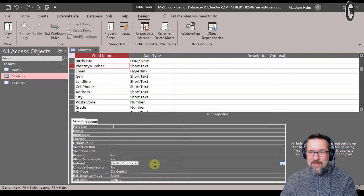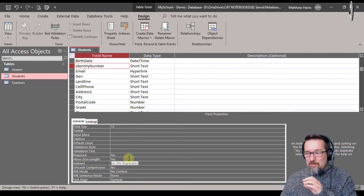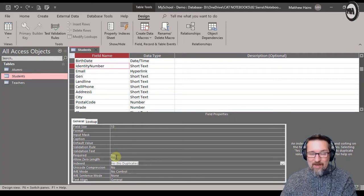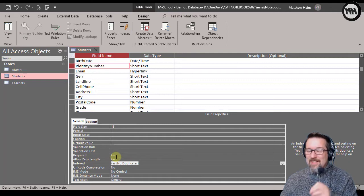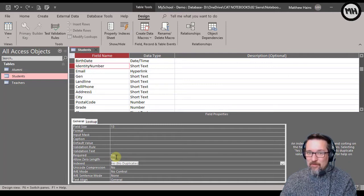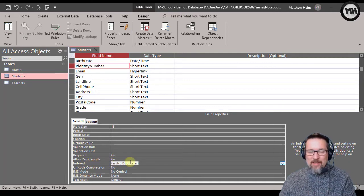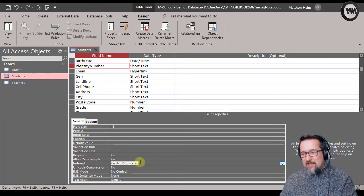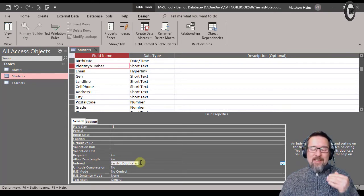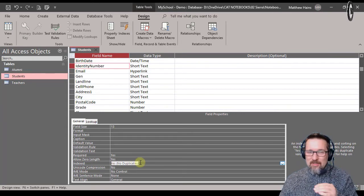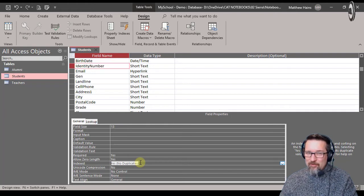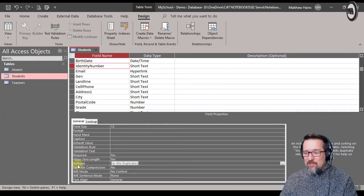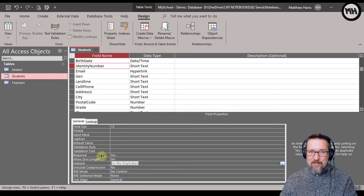So those two things I want you to be aware of - in terms of required, making a field required that it has to be filled in, and indexed yes duplicates or no duplicates. If we're looking at a particular field that doesn't need duplicates or shouldn't have duplicates, we just say indexed yes no duplicates.